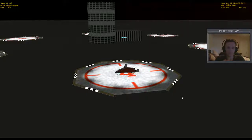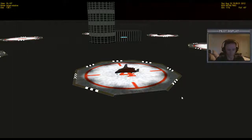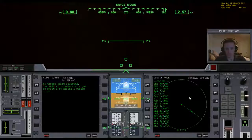By doing another video using a different orbital body — in this case the Moon — and having a different target, there might be a chance for people to learn some new things that might not necessarily have been obvious in the other video. Basically, the more examples you see of things, the easier it is to understand how it works. So let's jump inside the flight deck of the Delta Glider and get going.